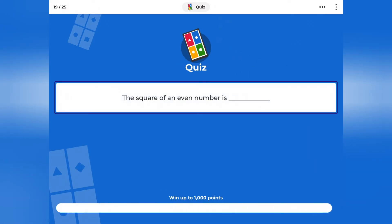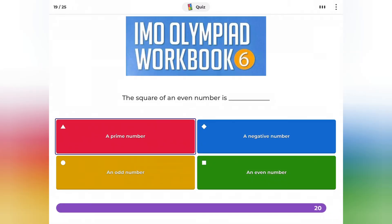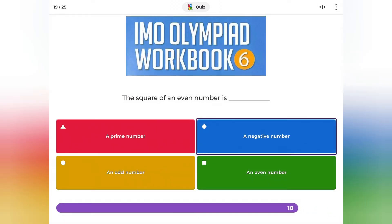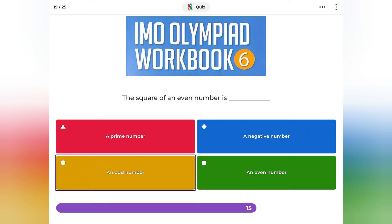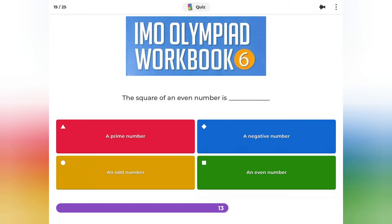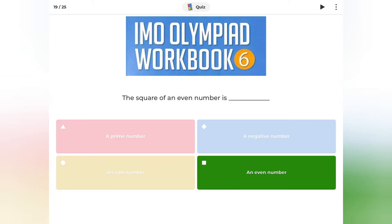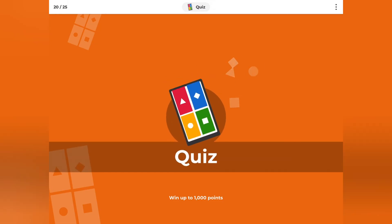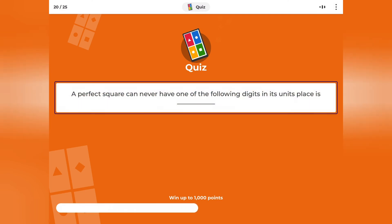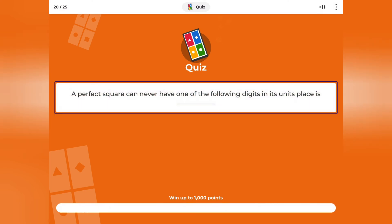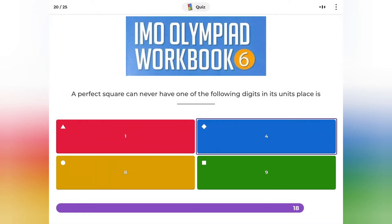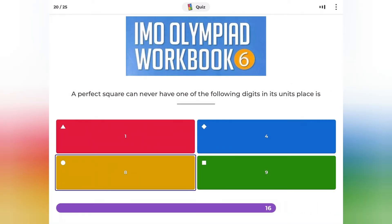The square of an even number is: a prime number, a negative number, an odd number, or an even number? A perfect square can never have one of the following digits in its units place: 1, 4, 8, or 9?